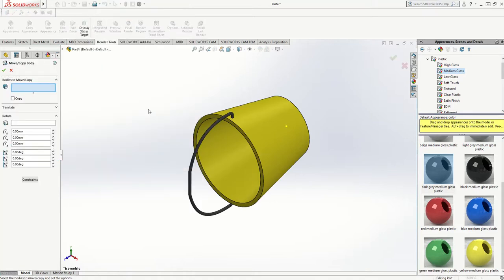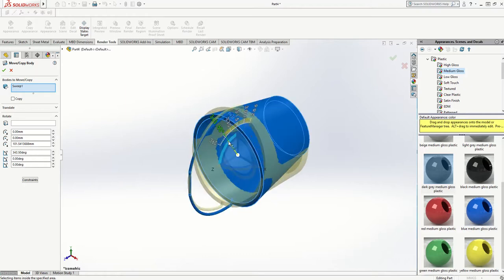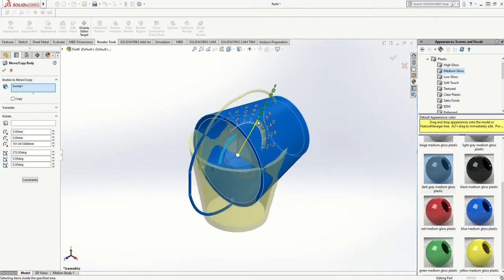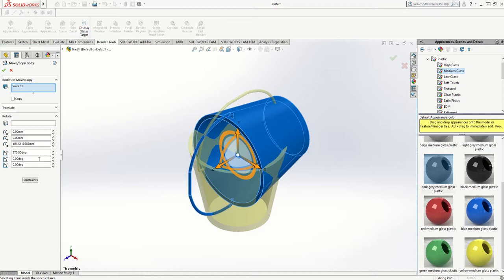The bodies I'm going to move — I'm moving everything all together — and I want to move it in one of the planes. So if I move it there, I can move it around. You can see there it's giving me the angle as I go. I'll just type it in: 270, and click OK.